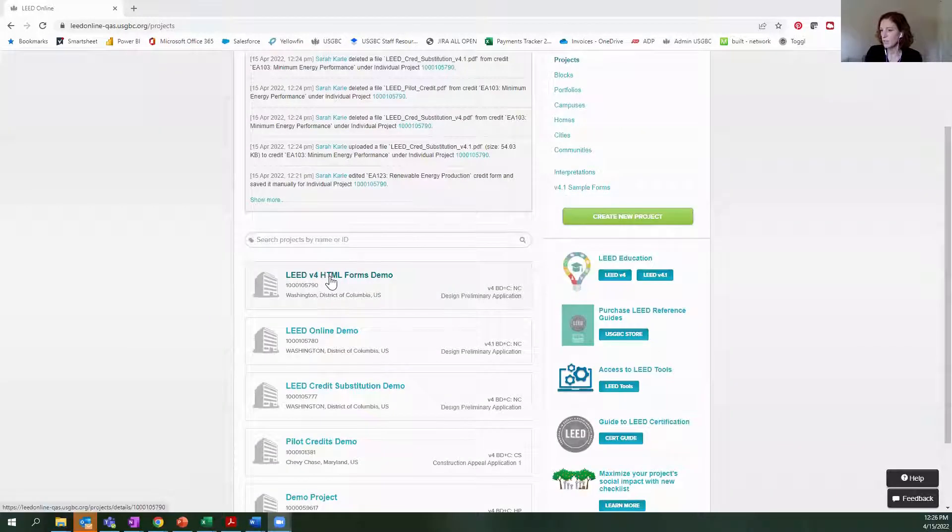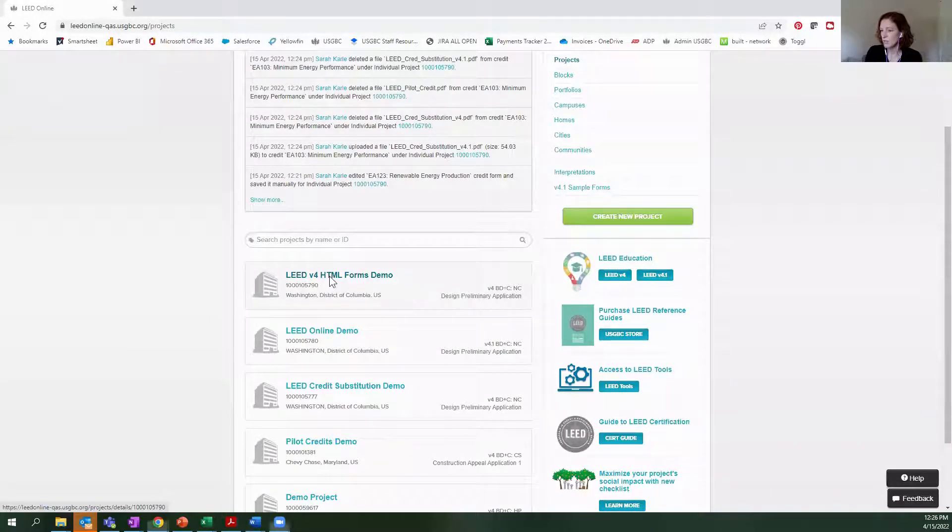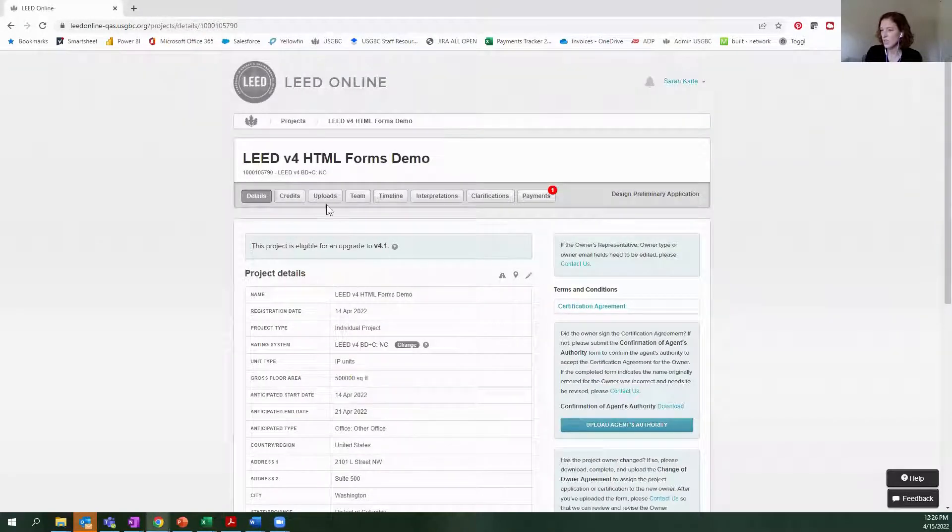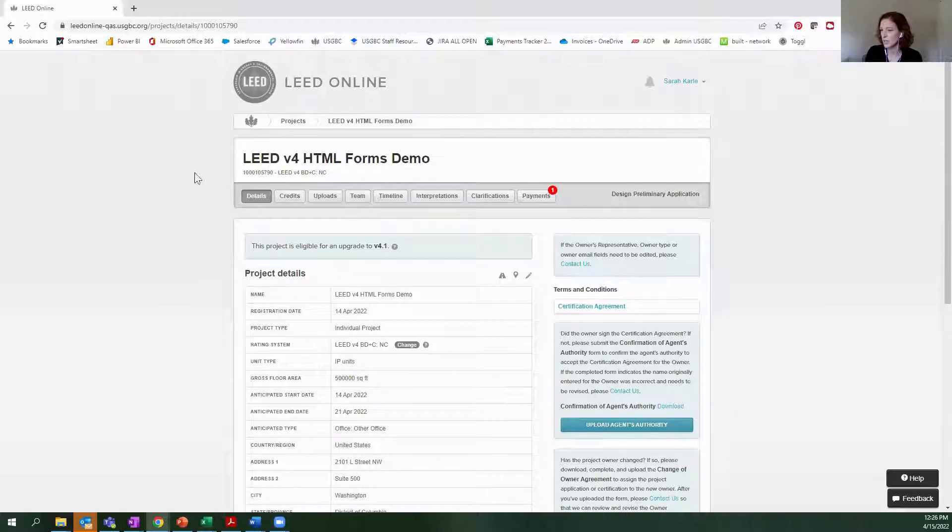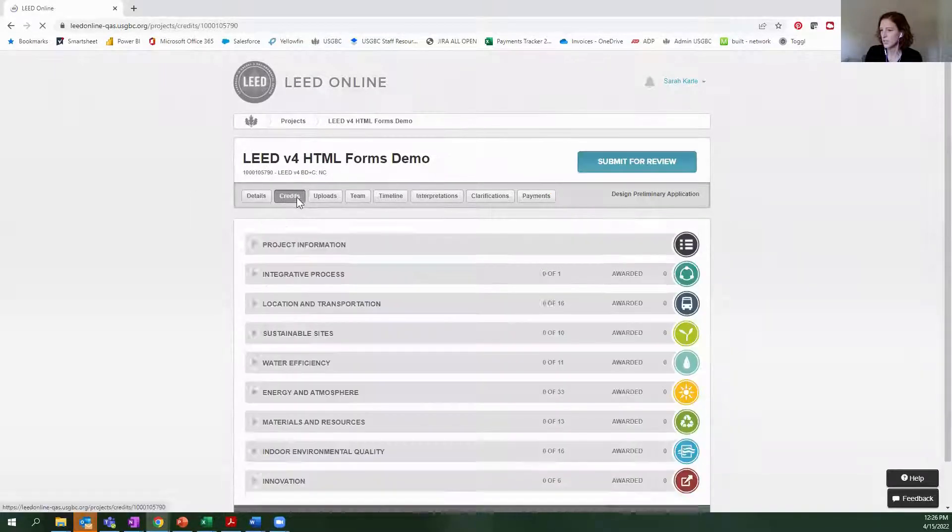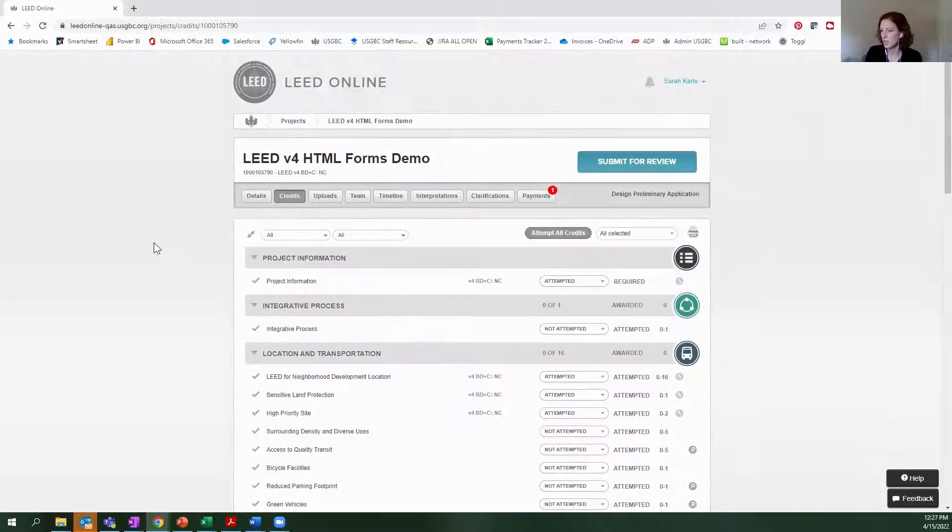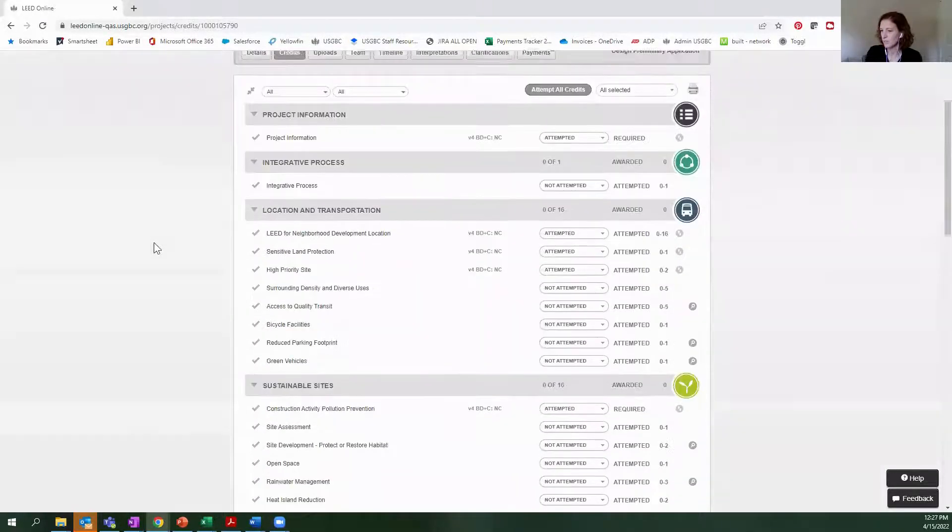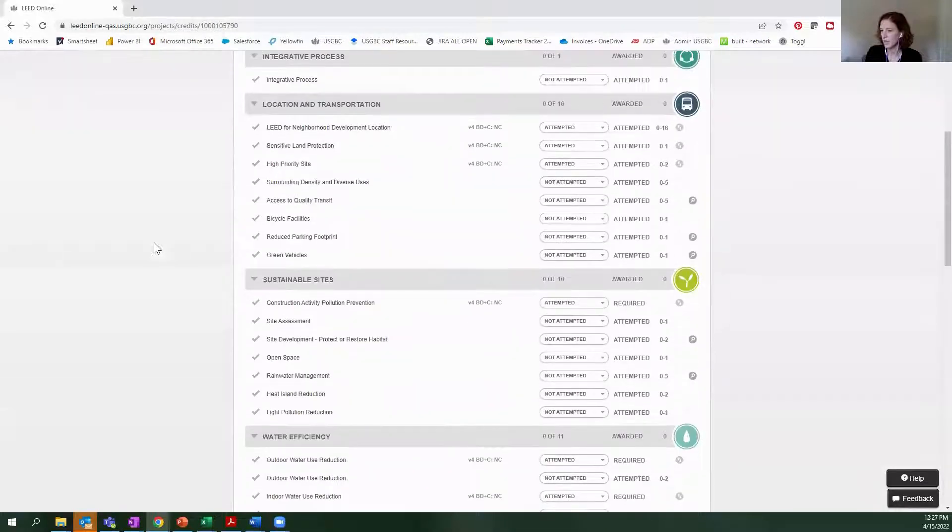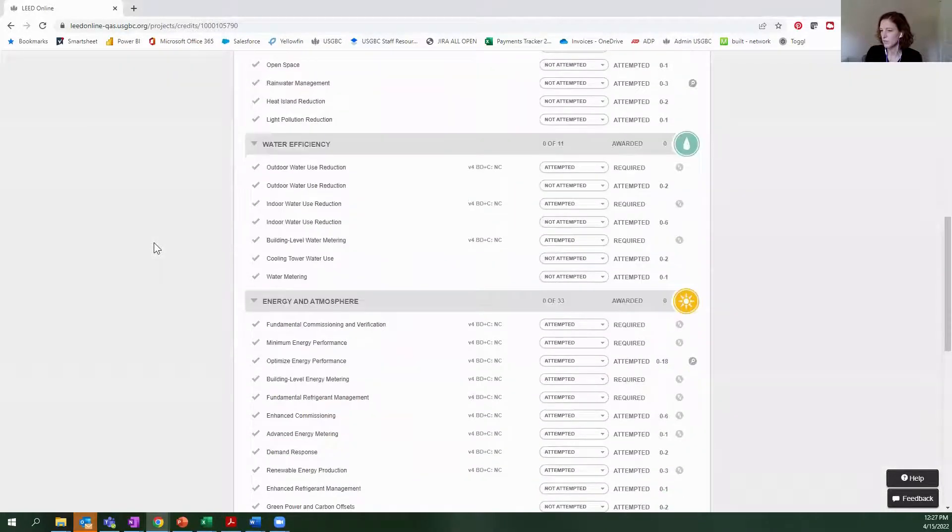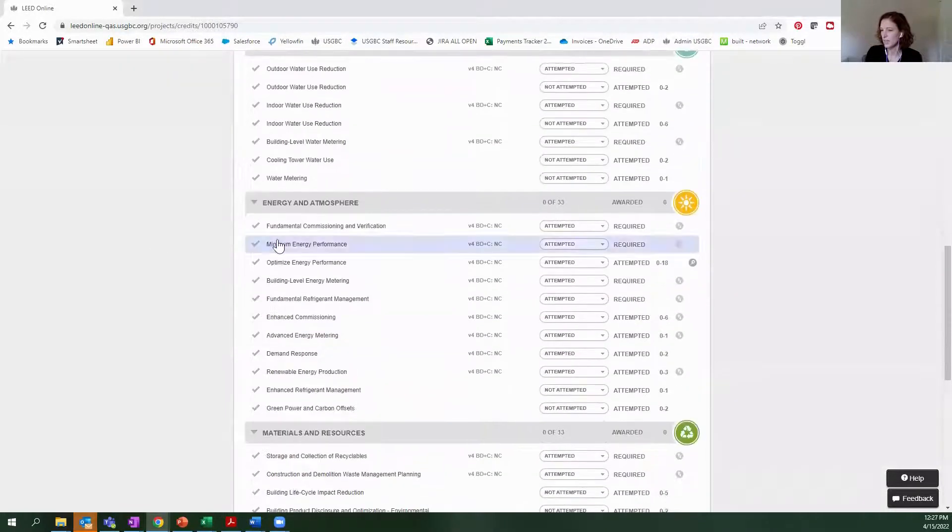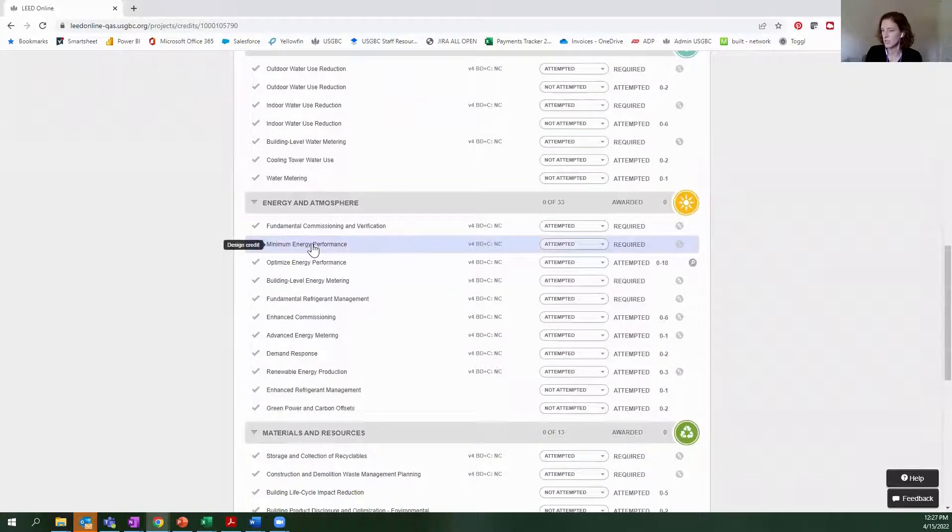I'm going to enter this HTML forms demo project that I have in LEED online, and I'm going to go to the credit section, and I'll scroll down to energy and atmosphere because that has some good example credits.